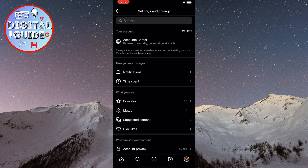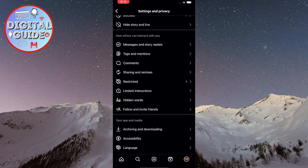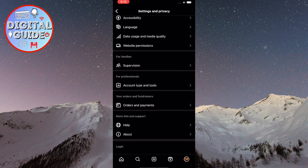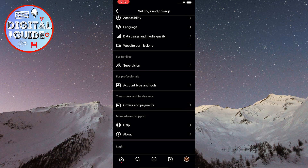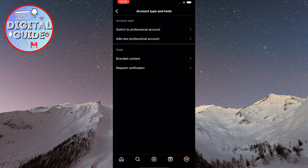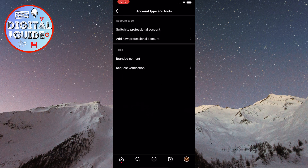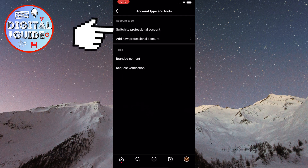To access Insights on Instagram, you first need to switch your account to a professional account. To do that, scroll down and you will see the option Account Type and Tools — click on it. Now, click on the Switch to Professional Account option.